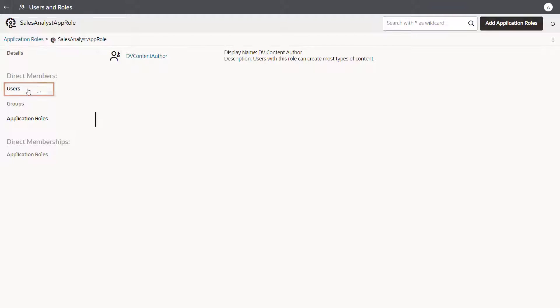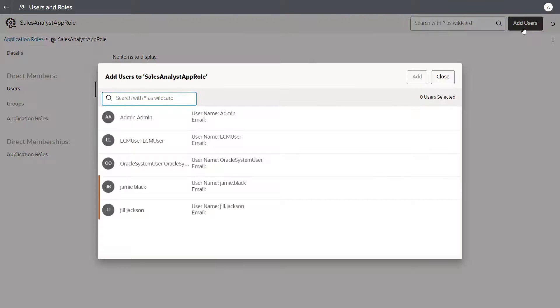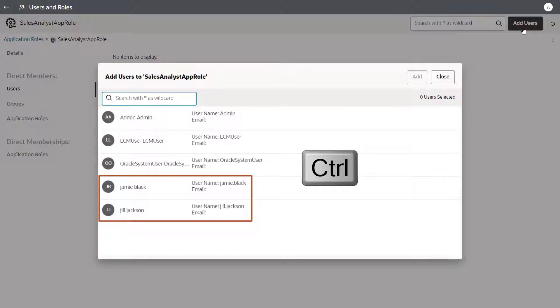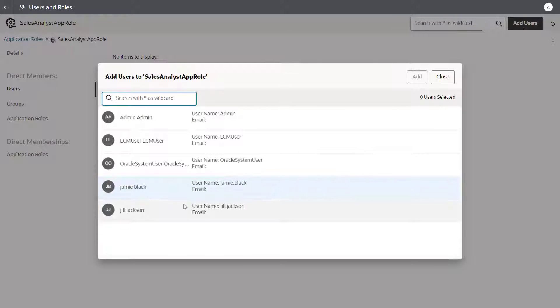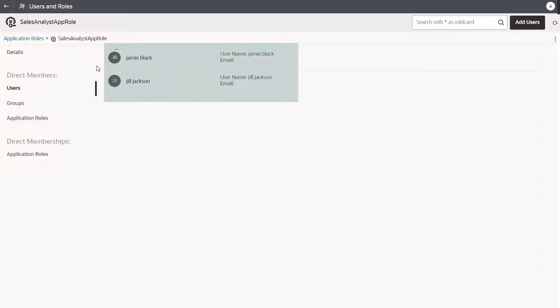Now add two members to the new role. Select Jamie Black and Jill Jackson and add the users. Two members are assigned to the new role.